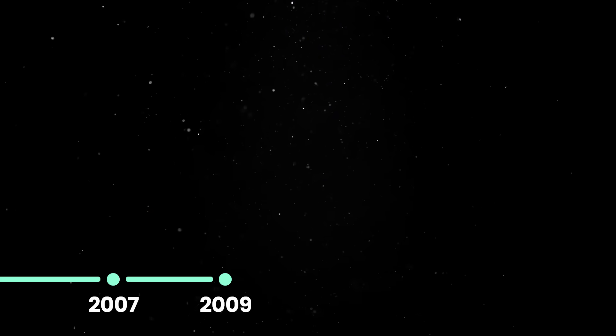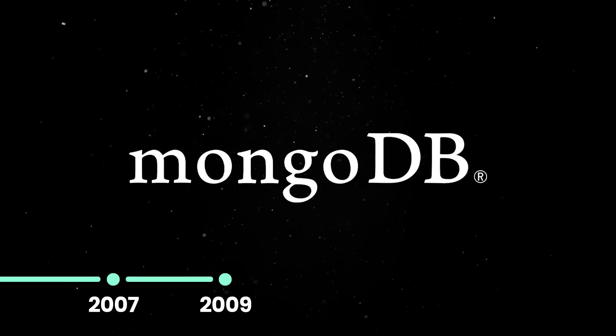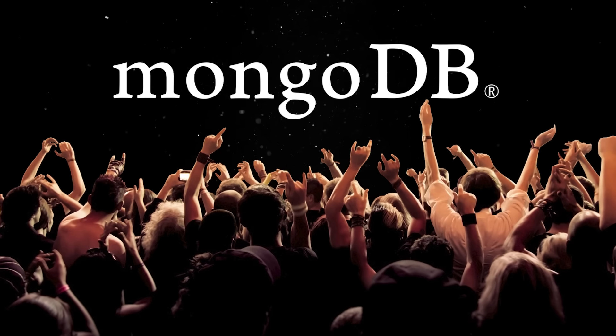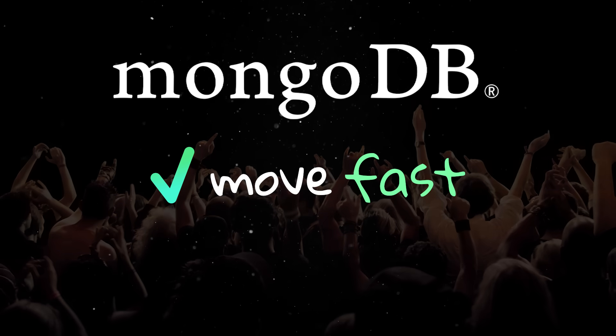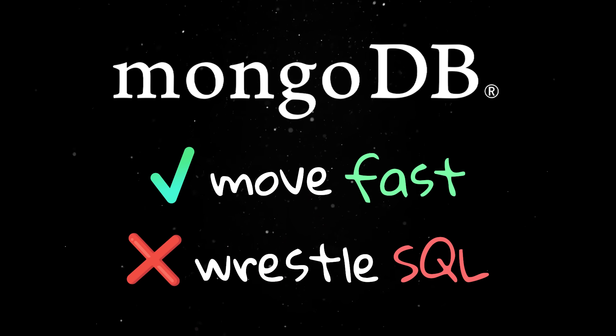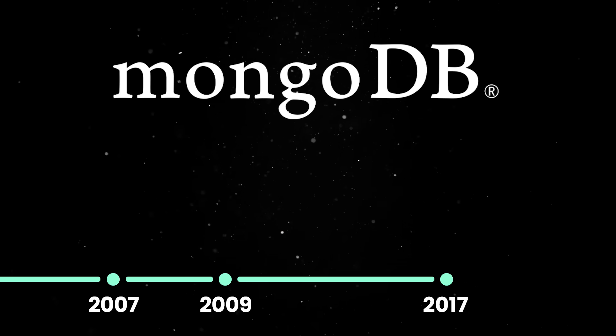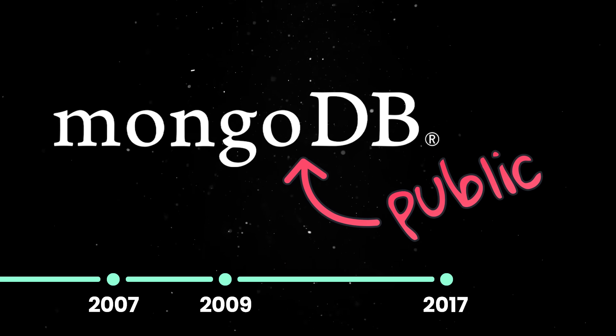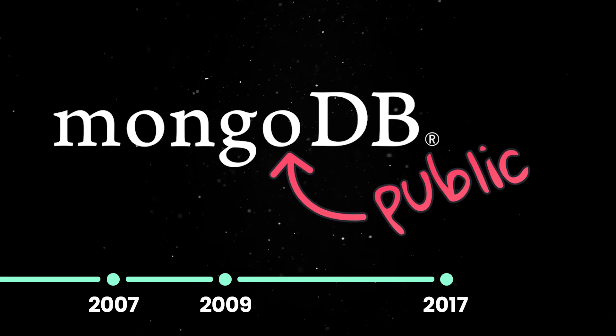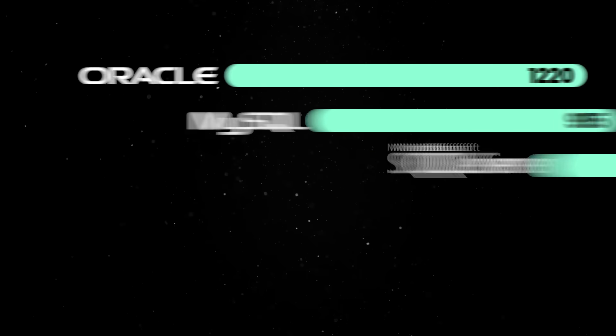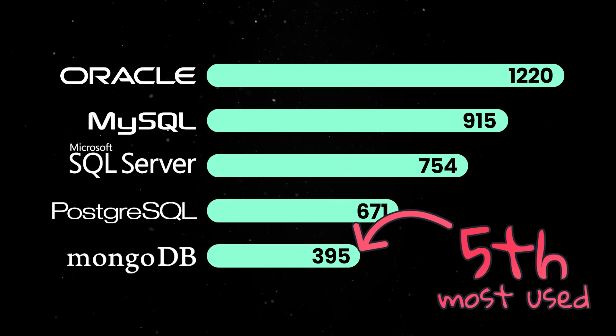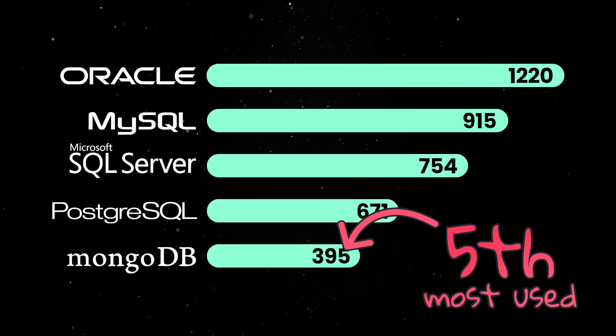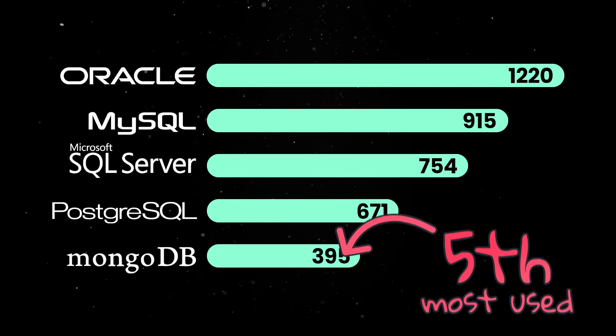In 2009, they open-sourced it as MongoDB, and it quickly gained popularity, especially among startups that needed to move fast and couldn't afford to wrestle with rigid SQL schemas. By 2017, MongoDB went public. Since then, the company has continued to grow, and today, Mongo ranks as the fifth most popular database in the world, behind only long-established relational databases backed by tech giants.